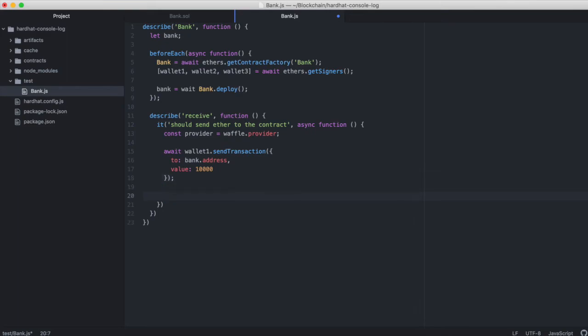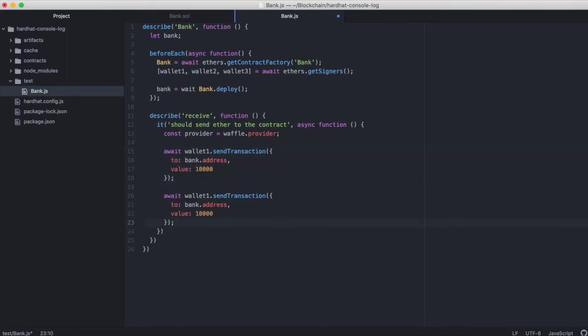And then I'm just going to copy this. And we will also send some wei from wallet2. Except this time we'll send one million wei.